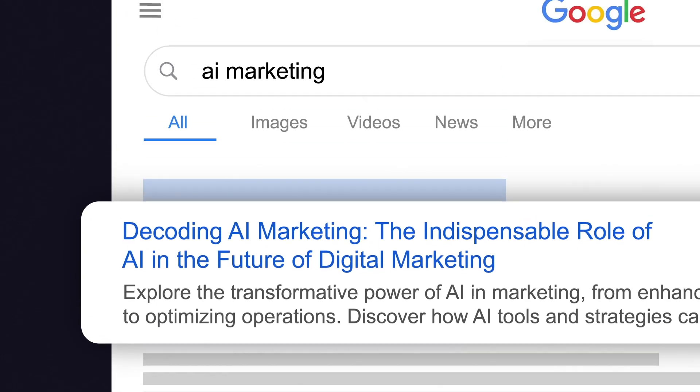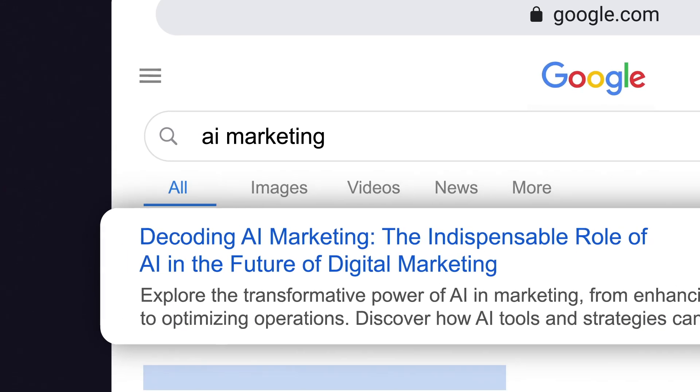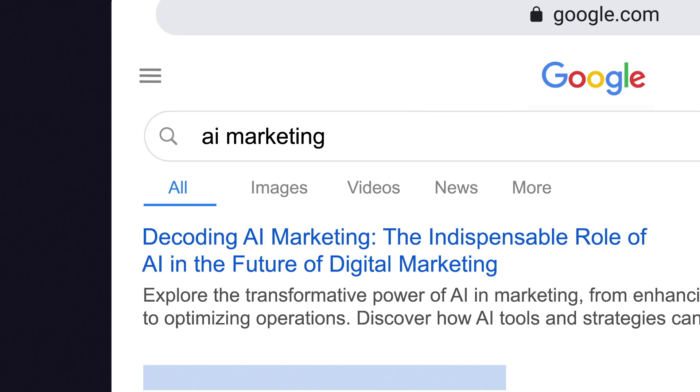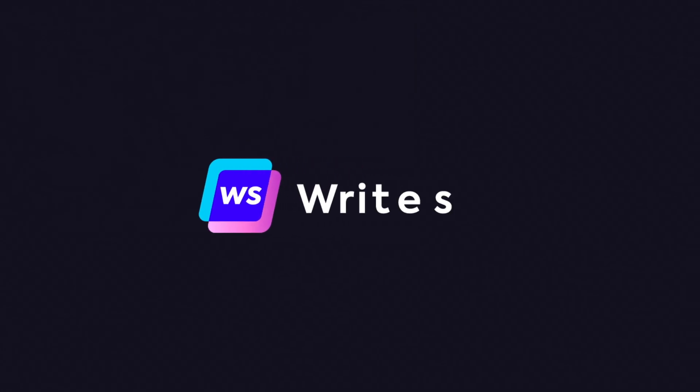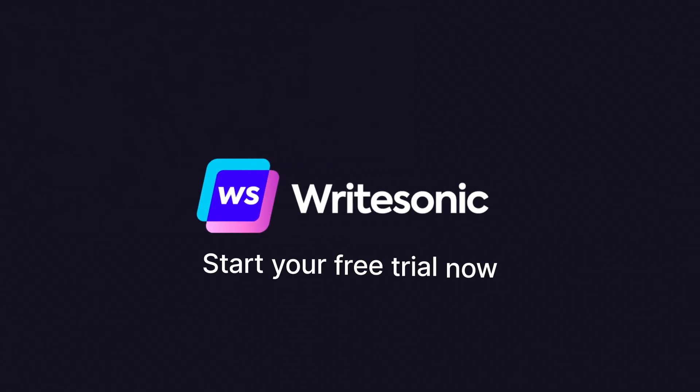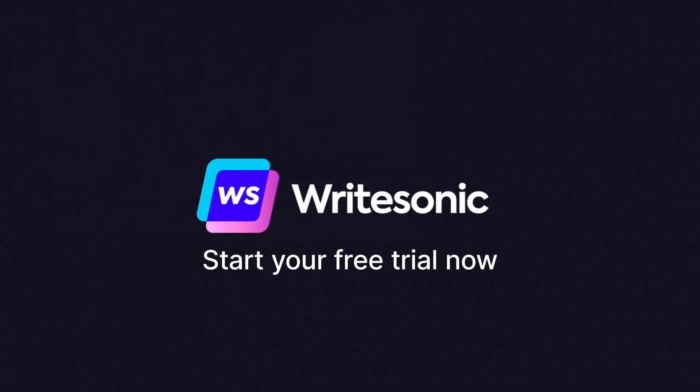Watch your content climb to the top of Google search results, surpassing competitors. Your journey to content excellence starts now with WriteSonic.